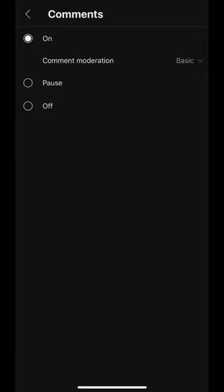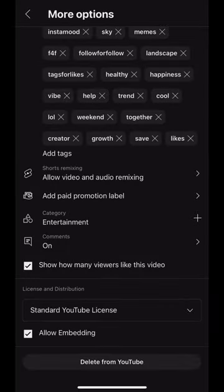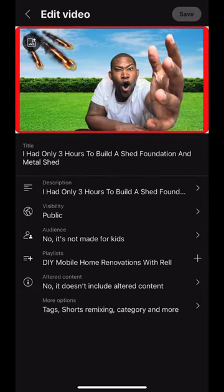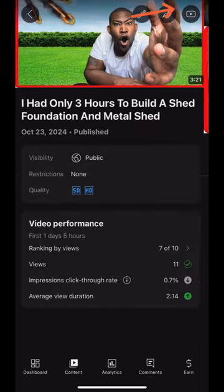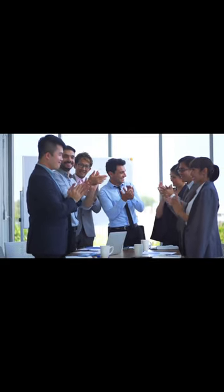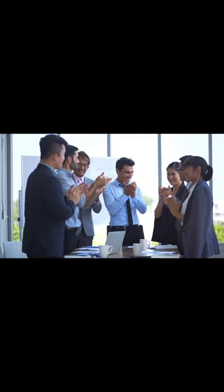Click on Comments and there you'll see if the comments are turned on or off. If it's off, simply click the button on, and then click the arrow at the top to go back to the More Options screen. Click the Back Arrow again to get to the Edit Video screen, and then you'll want to click Save. I hope this video helped you know how to spot the problem if you're not getting comments on your videos.